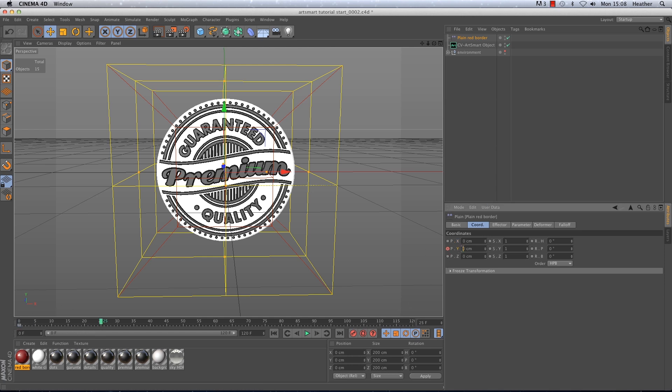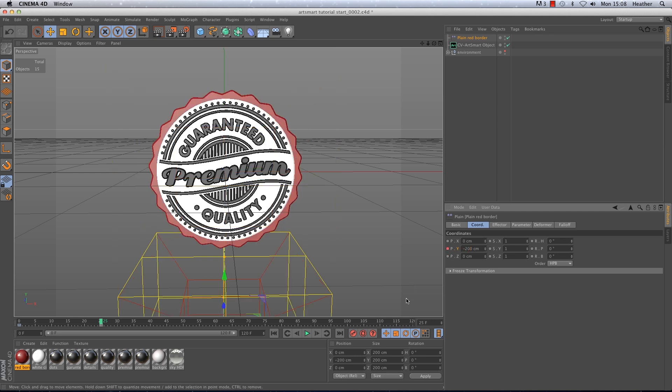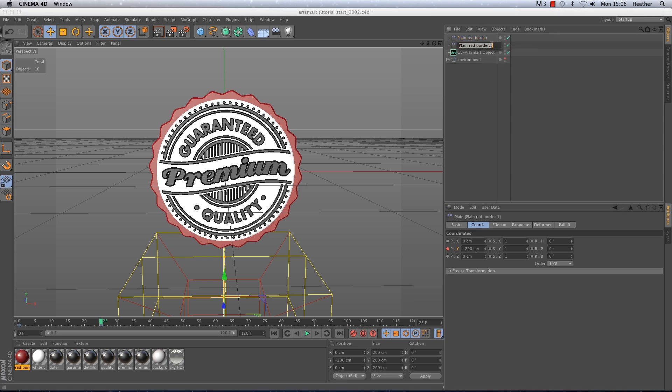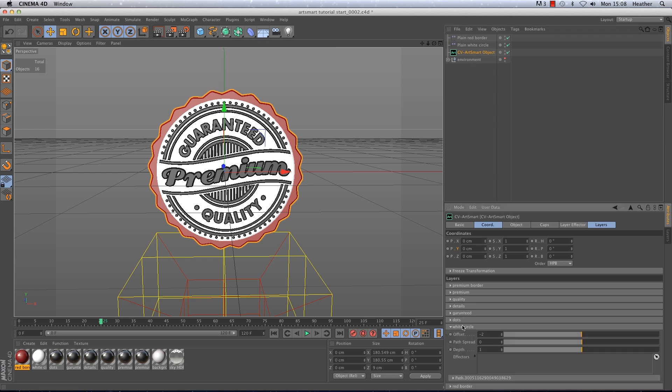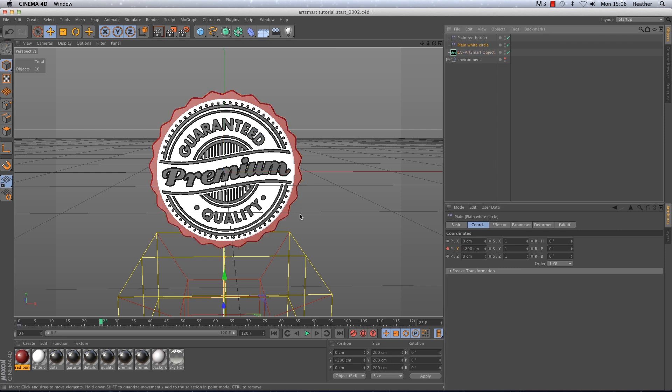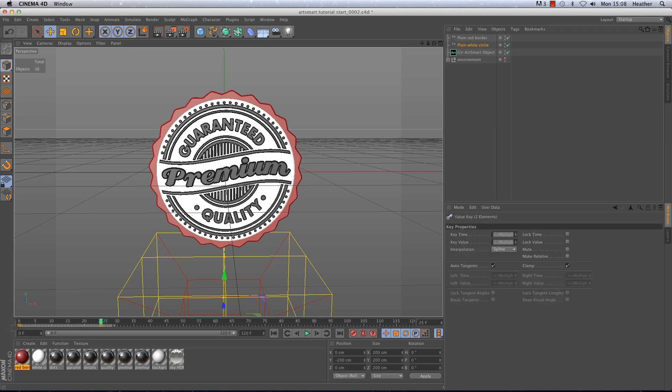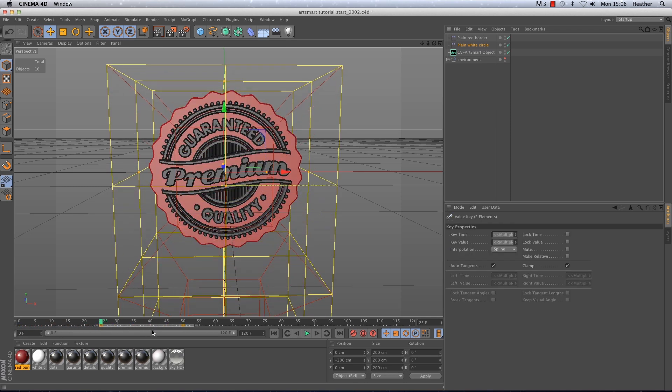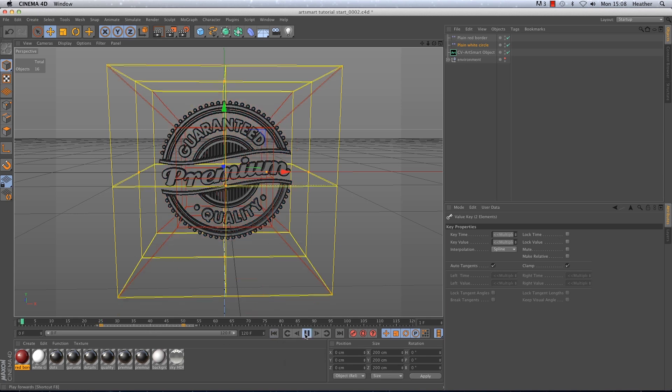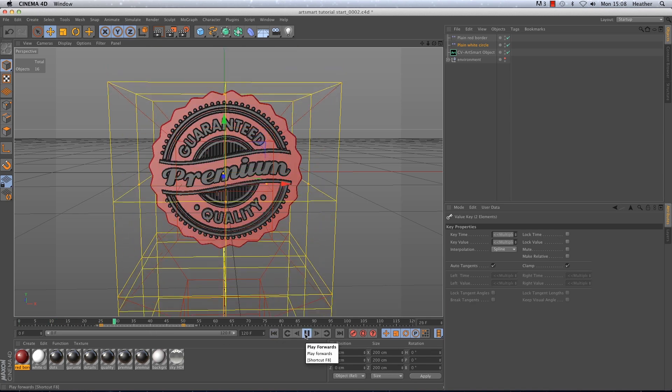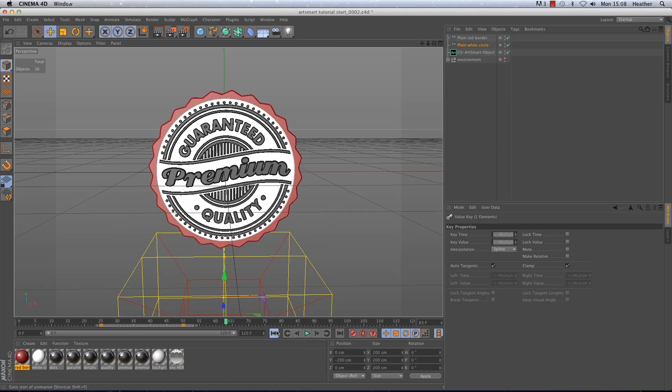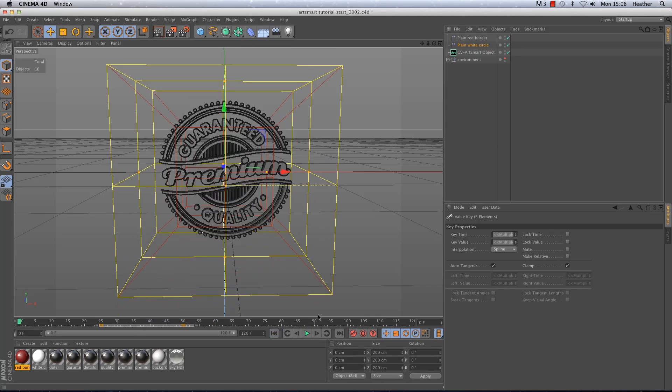And instead of repeating the process from scratch for the white circle I'm just going to copy the plane red border and rename it to plane white circle. I'm then going to drag it into the white circles effector window. Now if I have the plane effector selected I can simply click and drag over the keyframes to select them in the timeline preview and drag them forward to frames 25 to 50. Let's play that back to see if I've done this right. Okay great stuff.